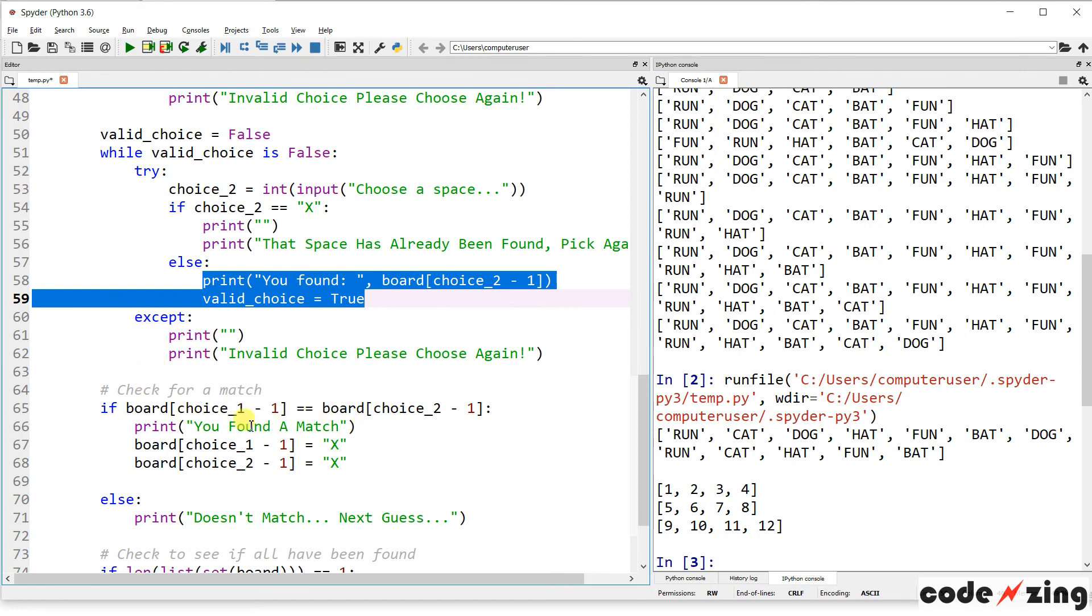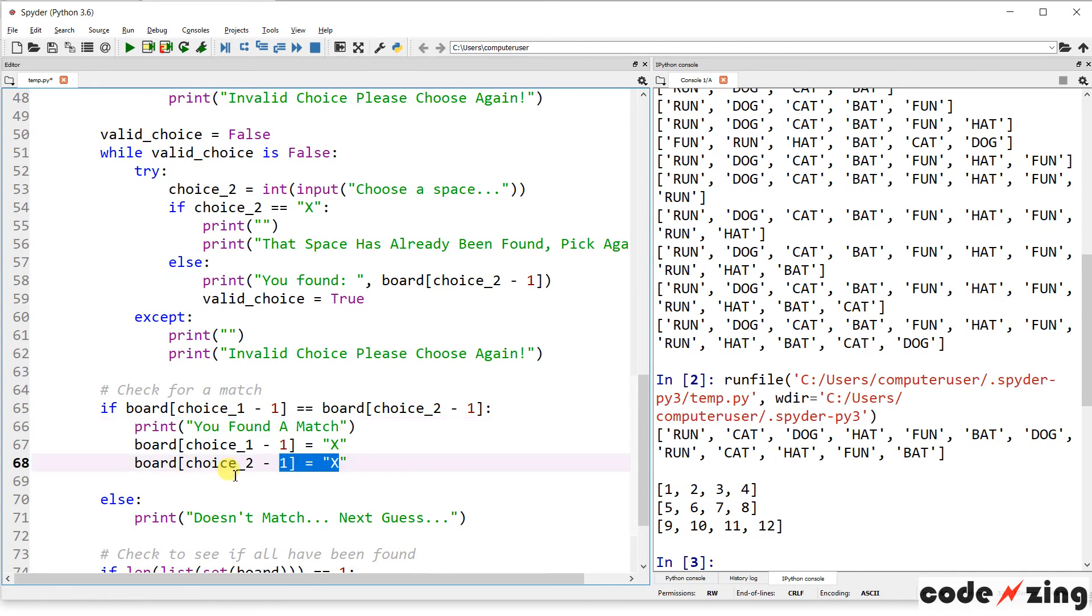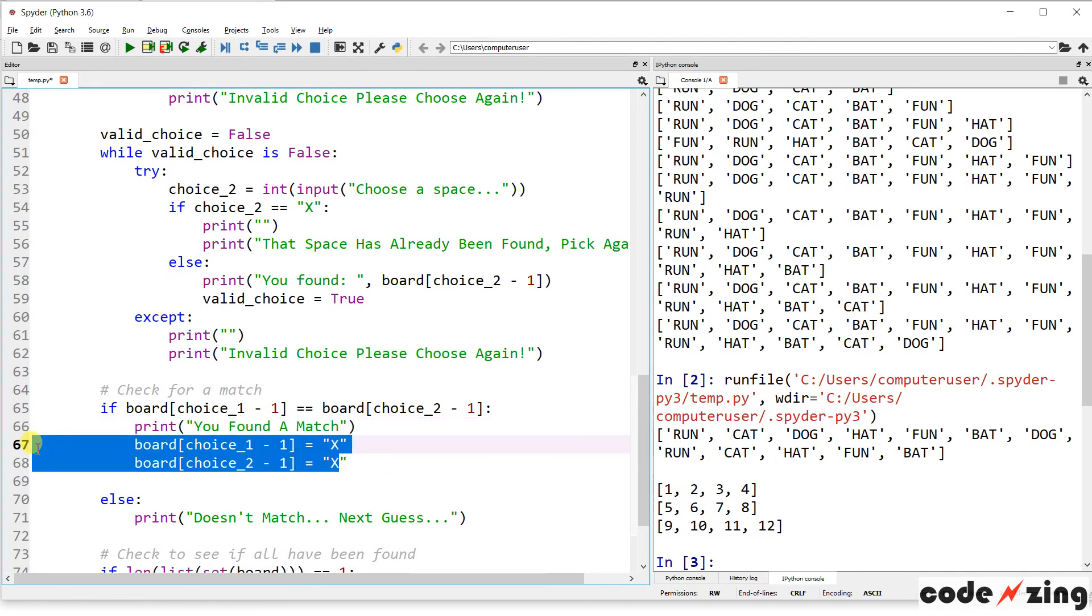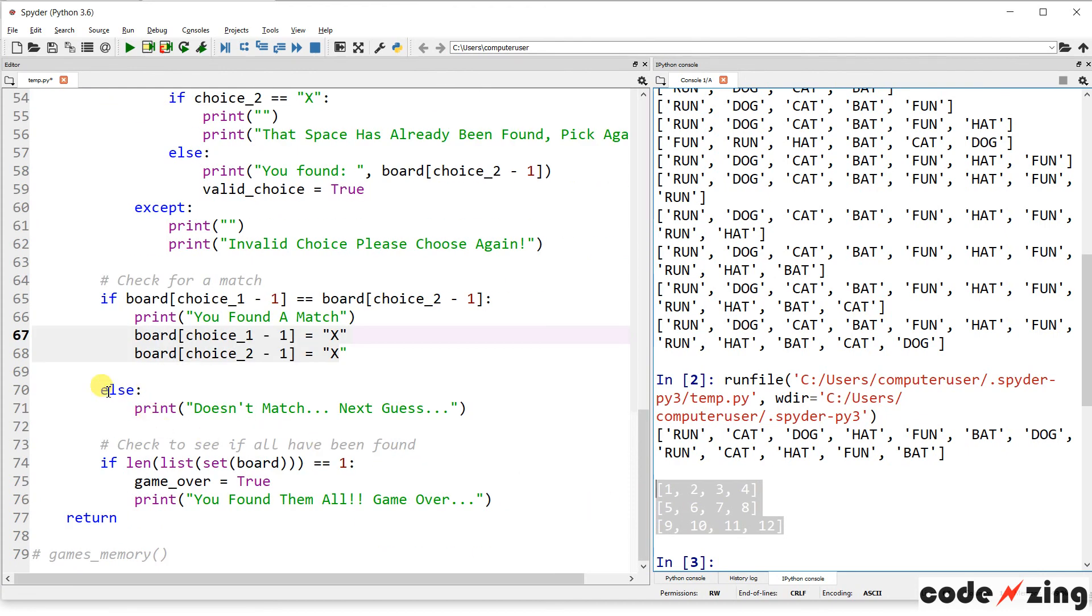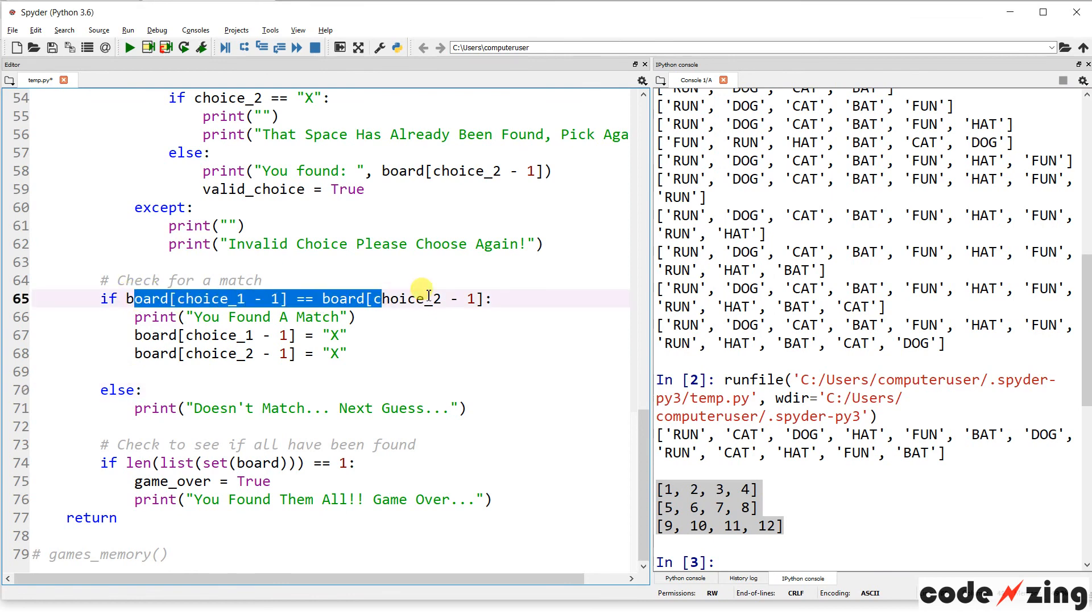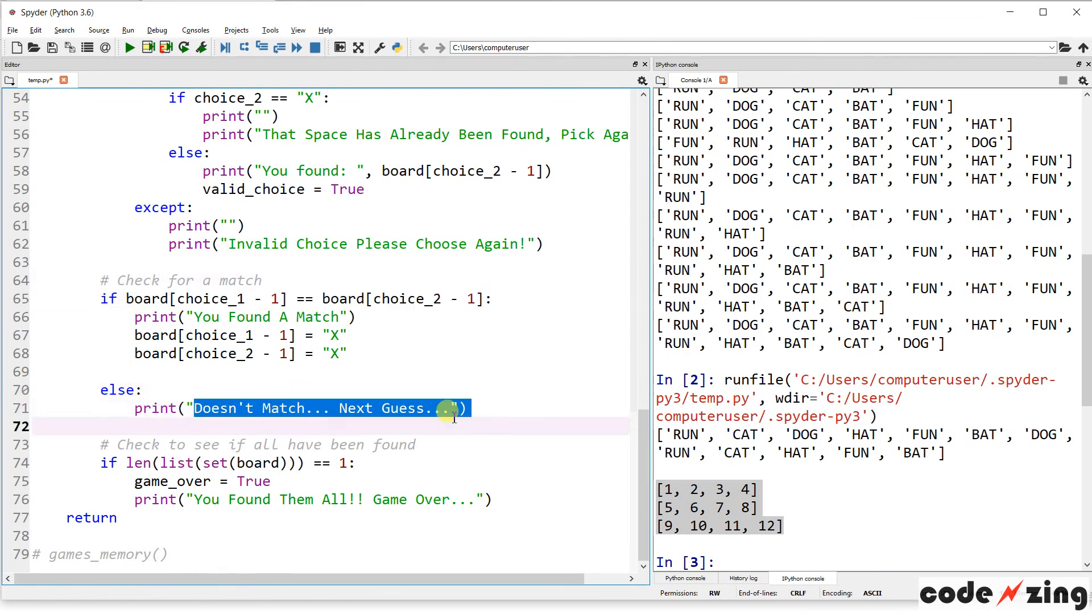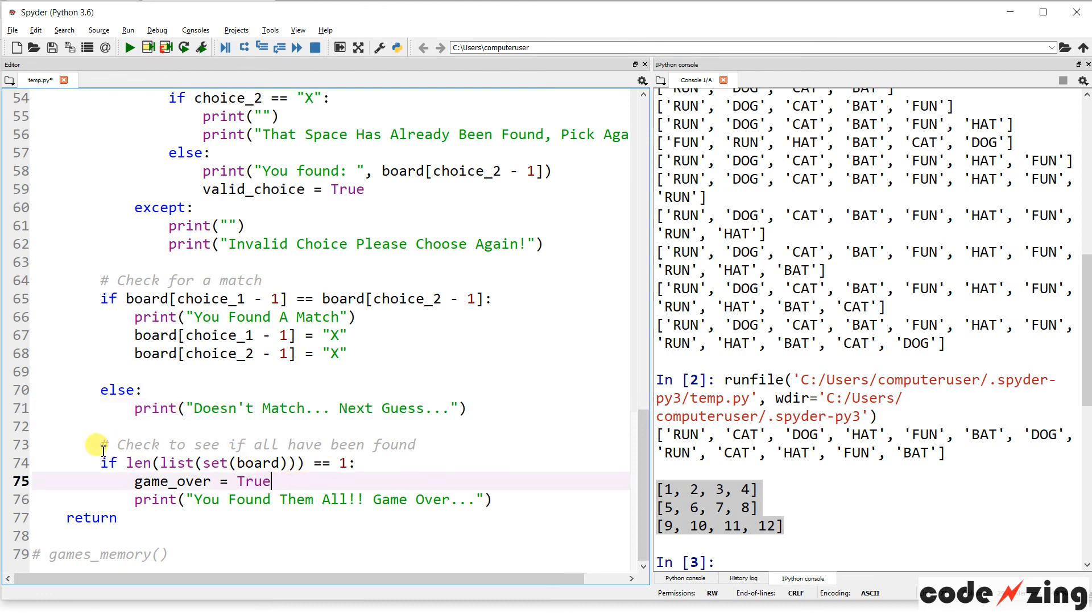But then, it's going to check to see if your two choices match. If those two choices do match, it'll tell you that you found a match, and it will change those spots in our list here. It'll change these values to x. If the two choices do not match each other, then it'll print it doesn't match, and ask for your next guess. At the end here, it's going to see if the game is over. So if the length of the list of board is equal to 1, then game over equals true. So, if all of these numbers have been converted to x's here, then it'll do game over equals true.